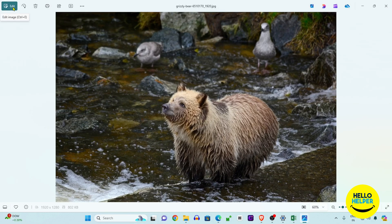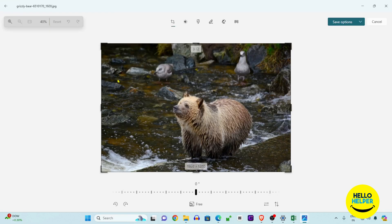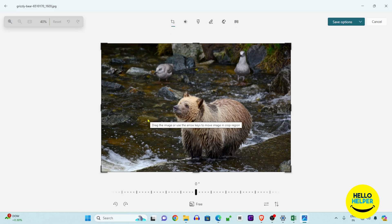Now we want to flip that image. Simply click on the Edit button which is located at the top left. Click on that and your image will open with the editing panel. Here you will see the cropping tool, brightness, and all the other things you can do.